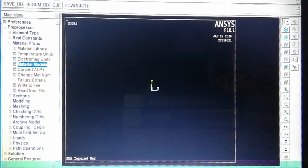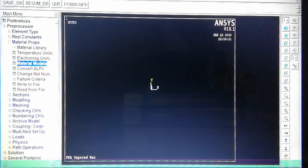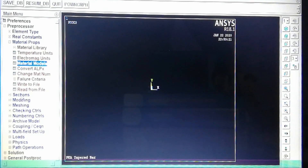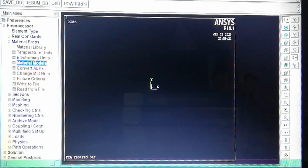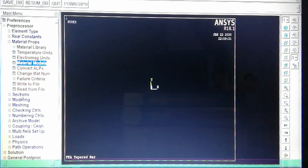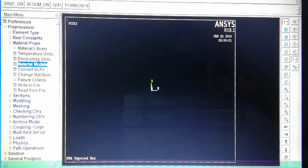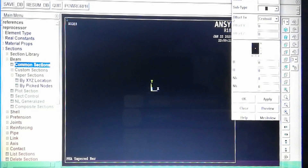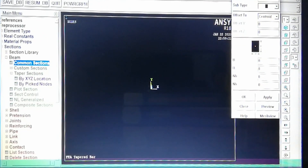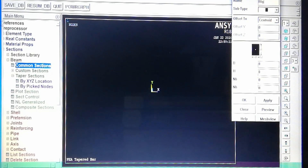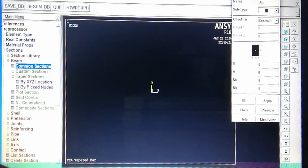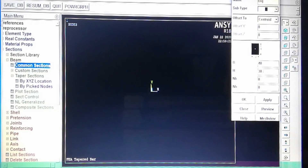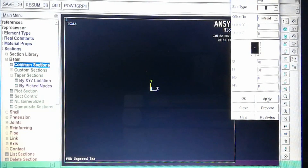Now we define sections. This is a tapered bar where the left side has an area of 1200 mm² and the right side has an area of 600 mm², with a total length of 900 mm. We divide this into three elements with four nodes. First we provide sections: Sections > Beam > Common Sections. Section ID 1 is the big area on the left. We set width = 40 and height = 30, so 40×30 = 1200 mm². Apply.